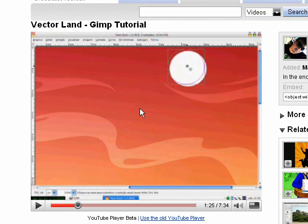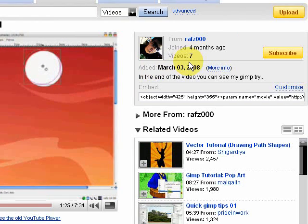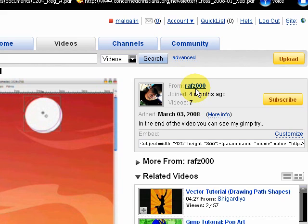I'm going to assume you know nothing and then we're just going to kind of move through. So I'm going to point you first to this tutorial here that's called Vector Land GIMP tutorial by this user, raths000.